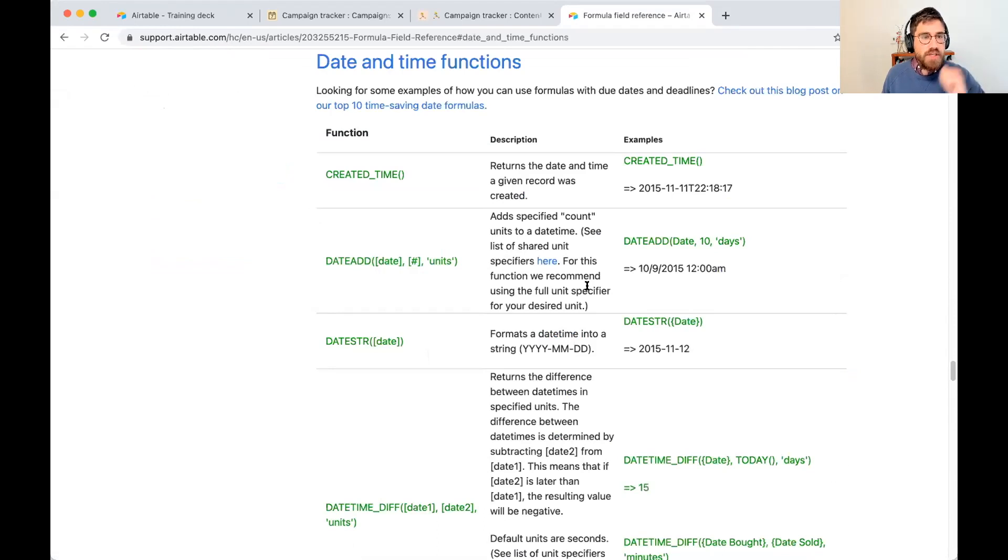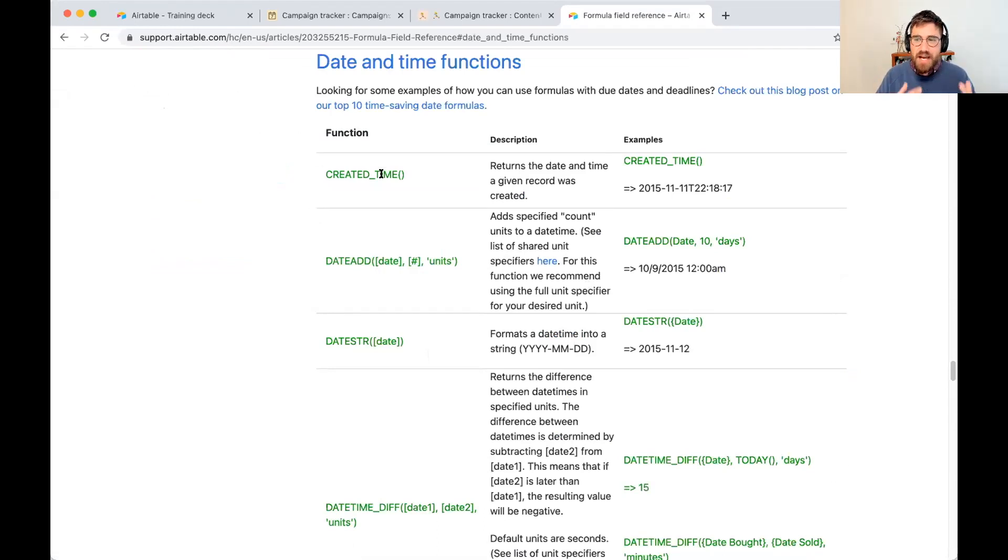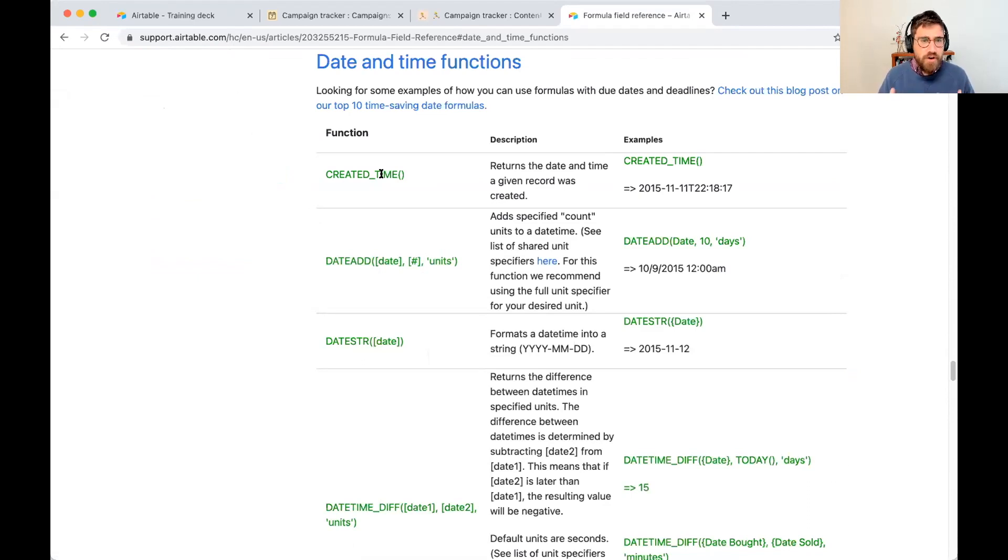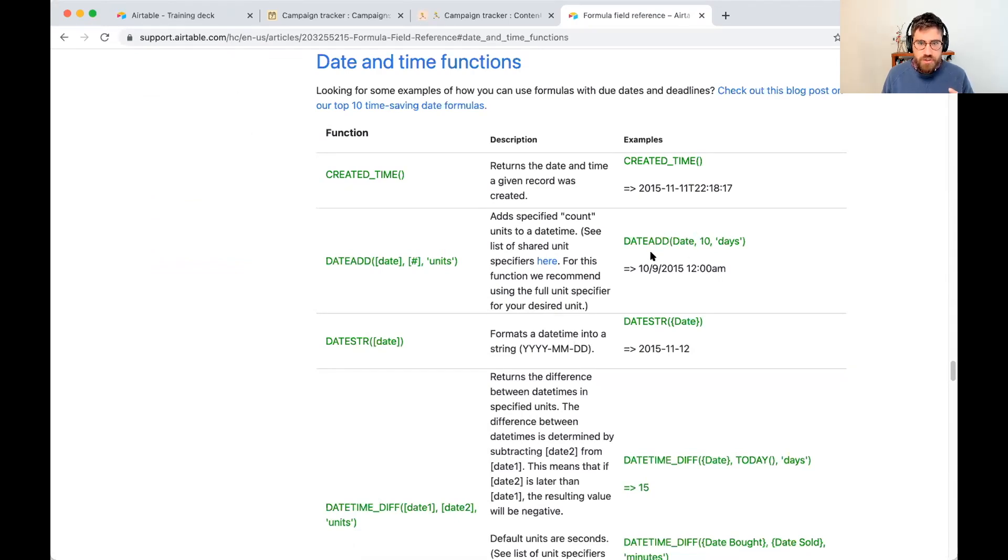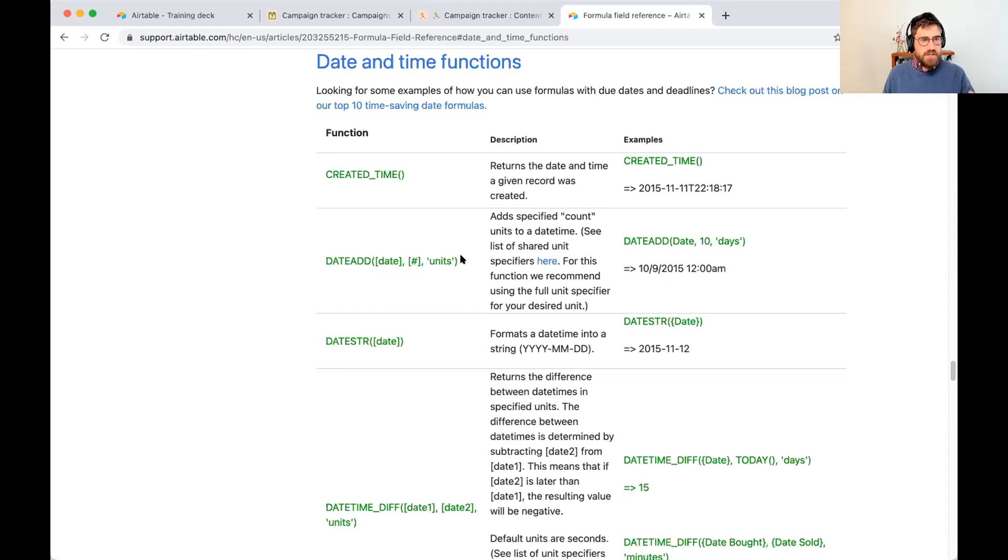And then we have all of the options. So created time, that feels like the time at which we created the record. That's probably not right. Date add, though, kind of feels right. So if I look at this example on the right here, it's a date add a date 10 and then days, and it returns the date that is 10 days later. So this actually feels like the formula I should use.